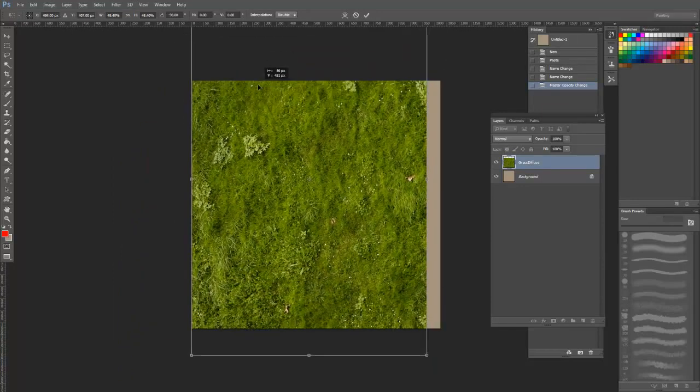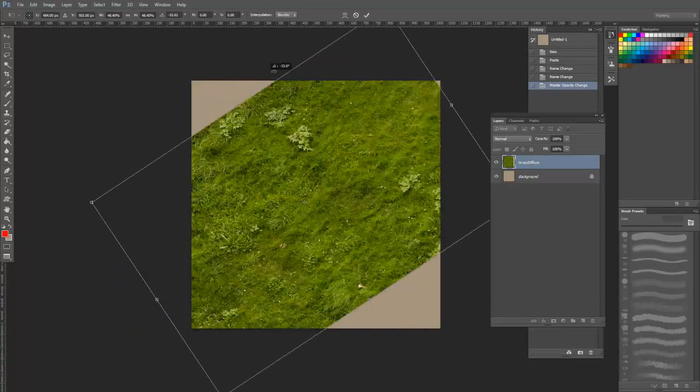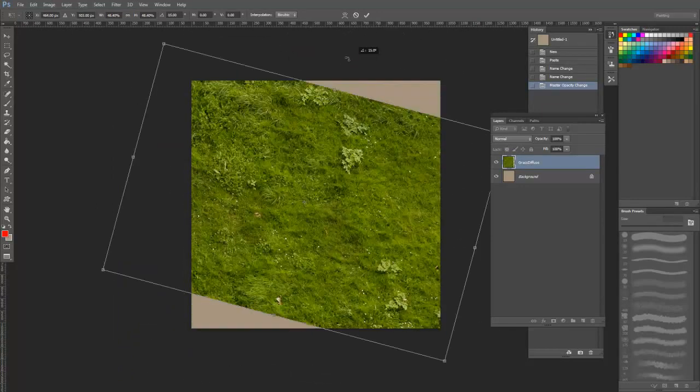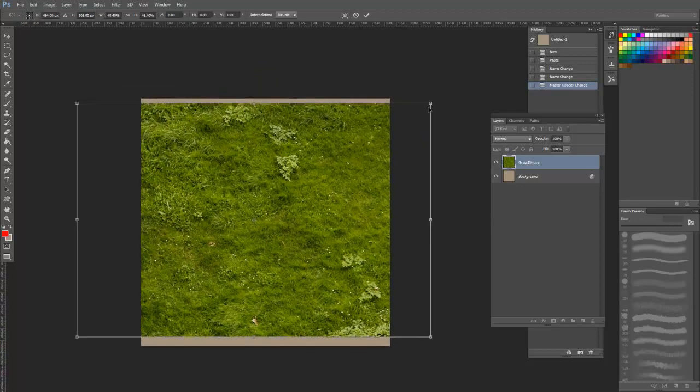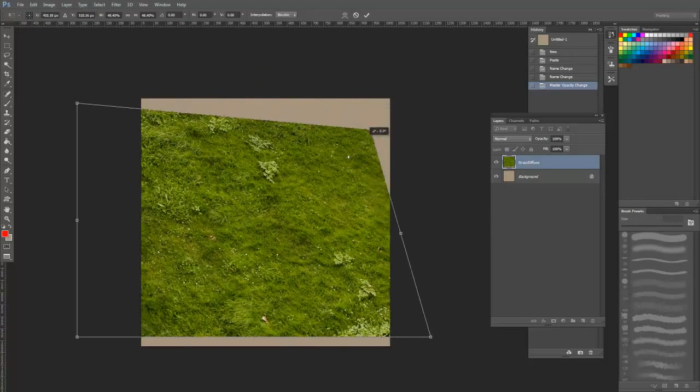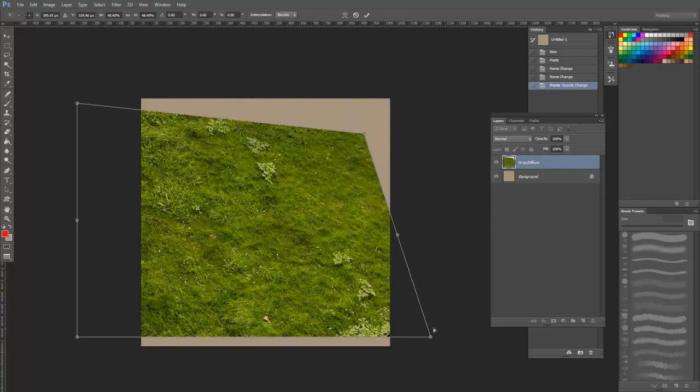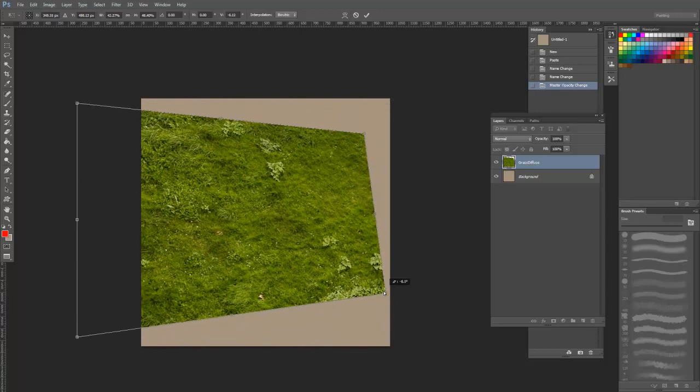Lastly, if you hold Ctrl while moving the corners, it will skew the image, which can come in handy if you're trying to fix perspective or get a specific angle or distortion.